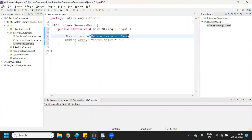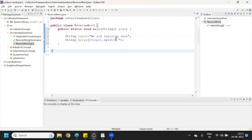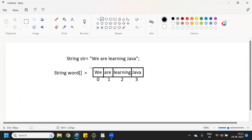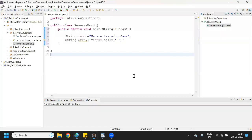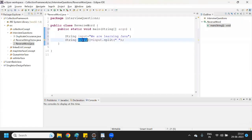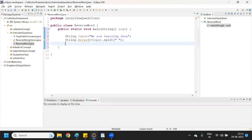It doesn't matter what the string is — whenever you split wherever we have a space, it will split and store in one array like this. Here I've taken the reference variable 'words' — you can write anything, no need to be confused.